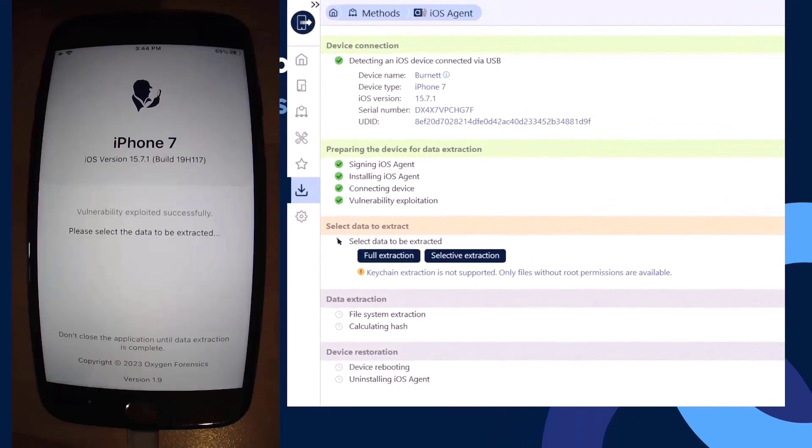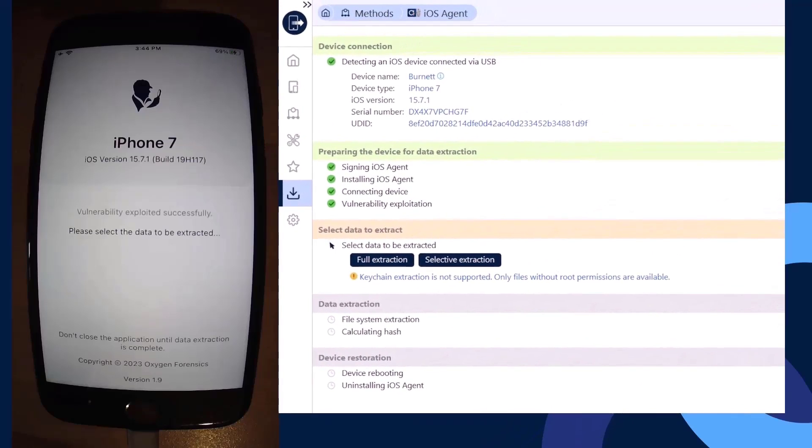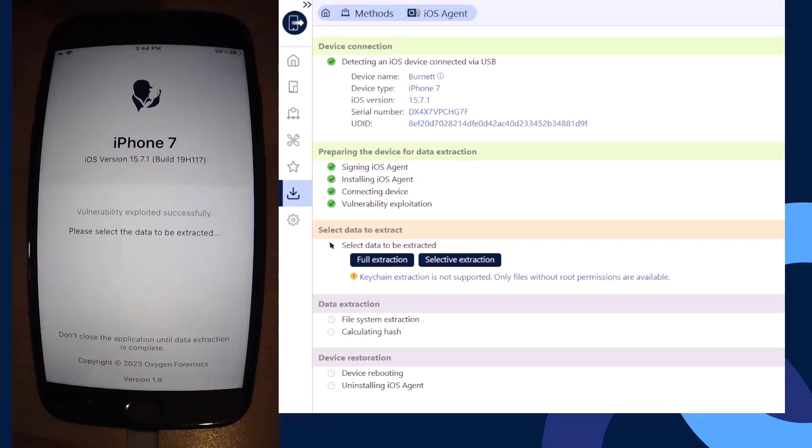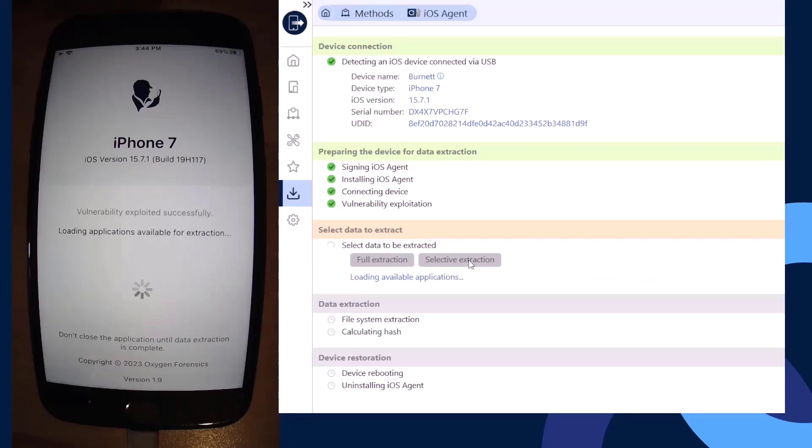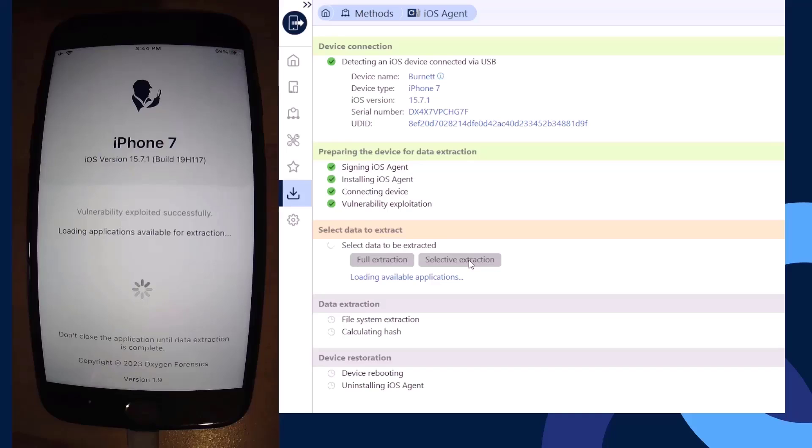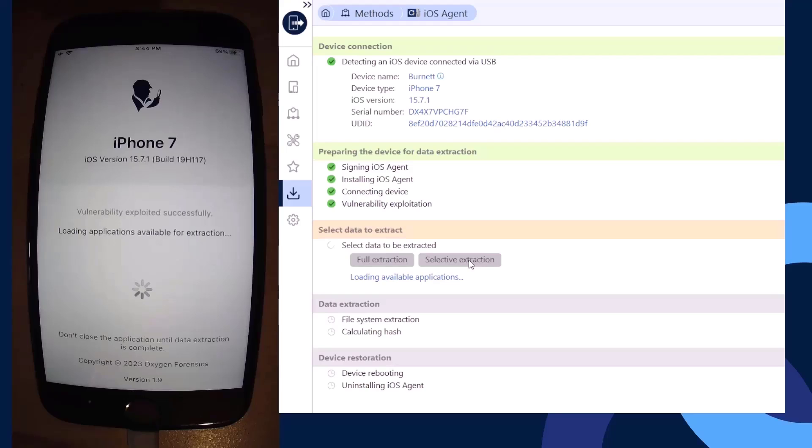I'm going to take an opportunity and zoom in here and select my selective extraction option. Now it's going to load the available applications found on the device itself. So what we can pull data from and how much data we can potentially collect on an application by application basis. This is going to be based off device information and available applications within the device itself.